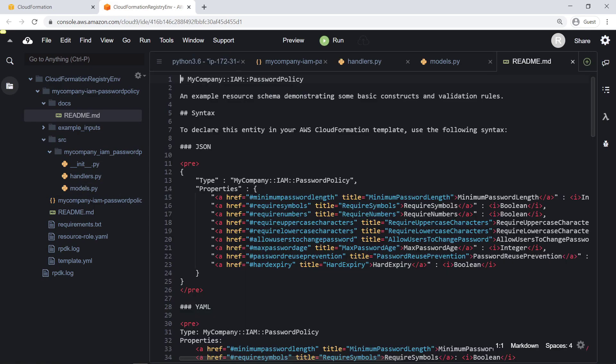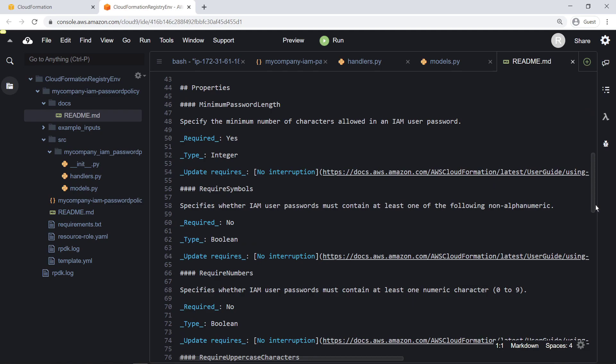As you can see, the README file was automatically populated with the defined properties and values. It also auto-generated a description of each field we input, including links to more information.